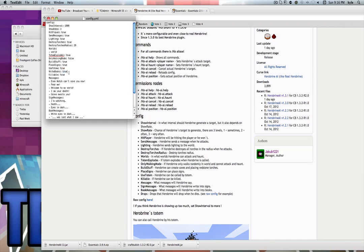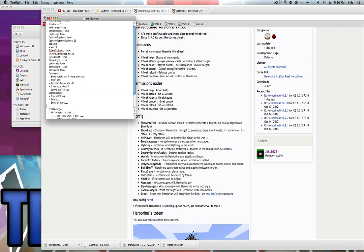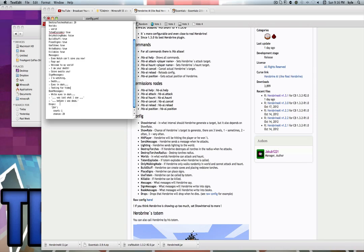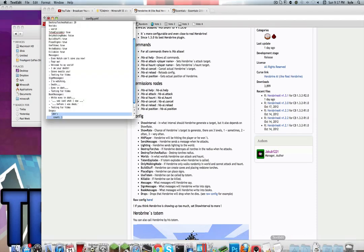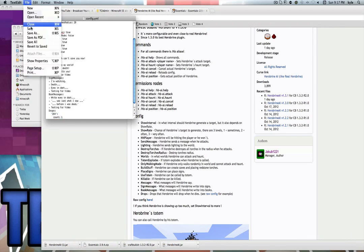Use totem — I'll show you what that is in a second. Write books: true, meaning they can put books inside chests. Killable: if he can be killed. Messages: basically what he'll type in chat before going to kill you. Sign messages are things he can write on signs — I'll put 'testing for video' to see if he'll say it. Book messages: what he'll put in books — I'll do the same, 'testing for video.' Then the drop he'll drop when killed. Save the file and reload.